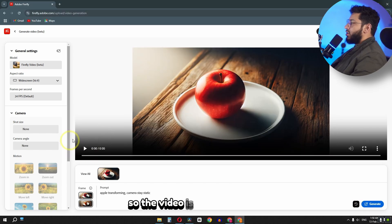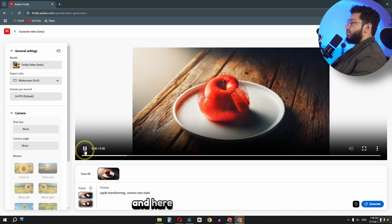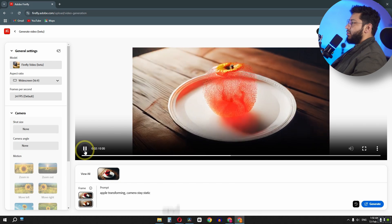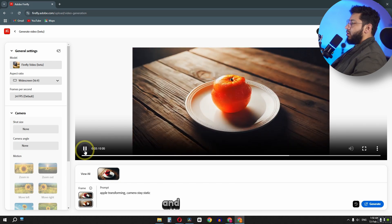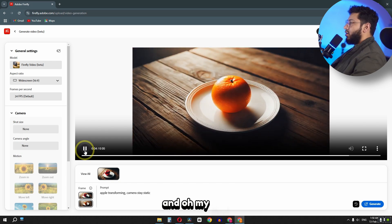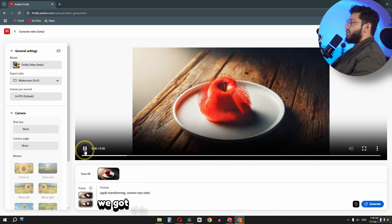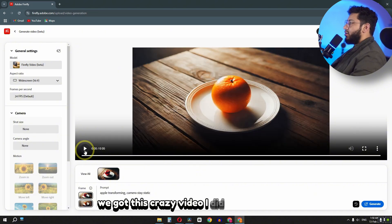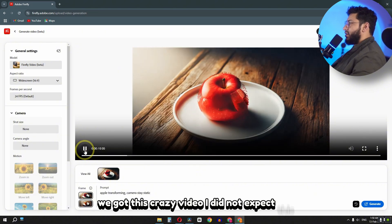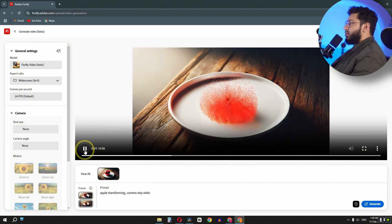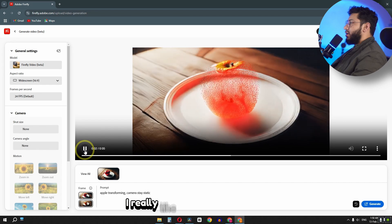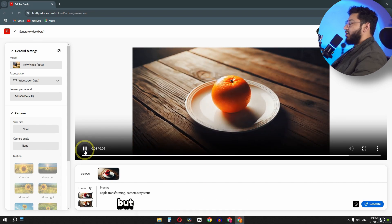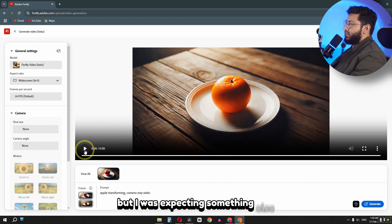So the video is now generated. And here we have the result. And oh my god, we got this crazy video. I did not expect this. I really like the transformation, but I was expecting something else.